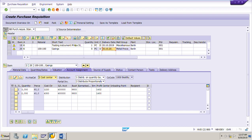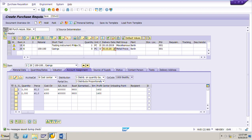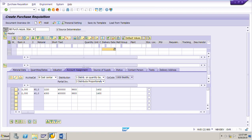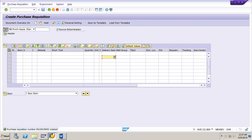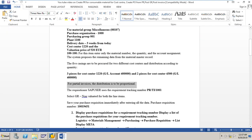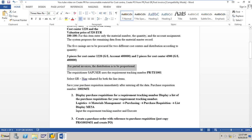Click the check button to verify entries. We got the message 'no messages issued during check', meaning we can save and create the purchase requisition. Click save. Purchase requisition 10019452 is created. Note down this purchase requisition number. We also need to enter the requirement tracking number PRTI_10001.